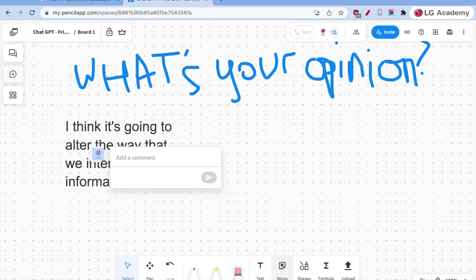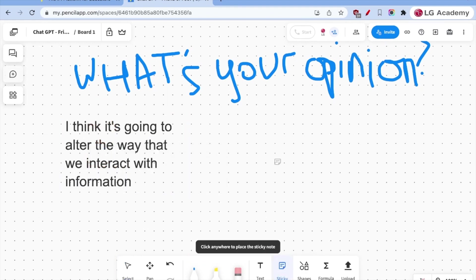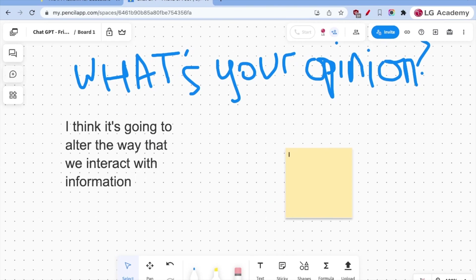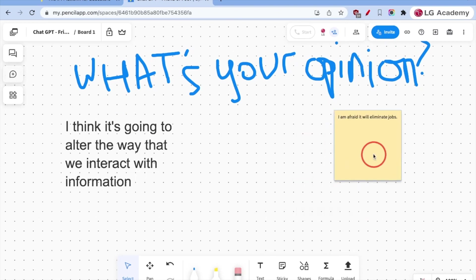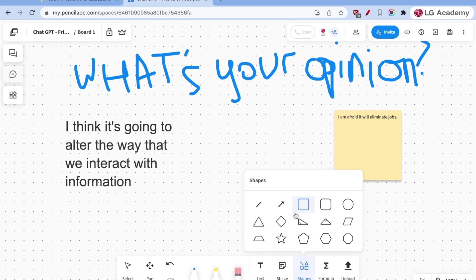Then there is sticky notes. And so we can post a sticky note anywhere. I'm just going to cite all the textual evidence that people have out there. I'm afraid to eliminate, eliminate jobs. And so you can see, we can do all sorts of interactive components in here.